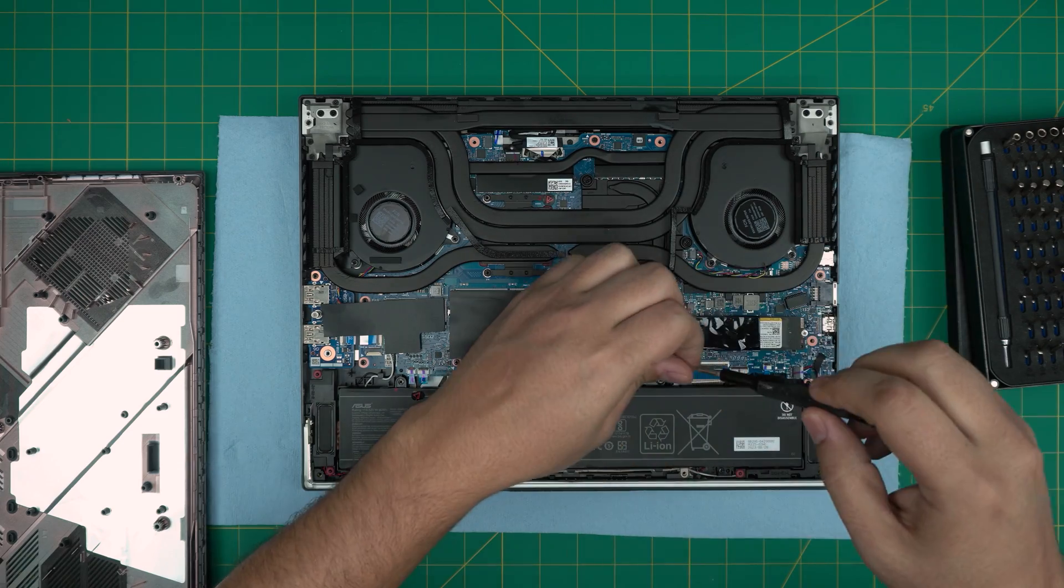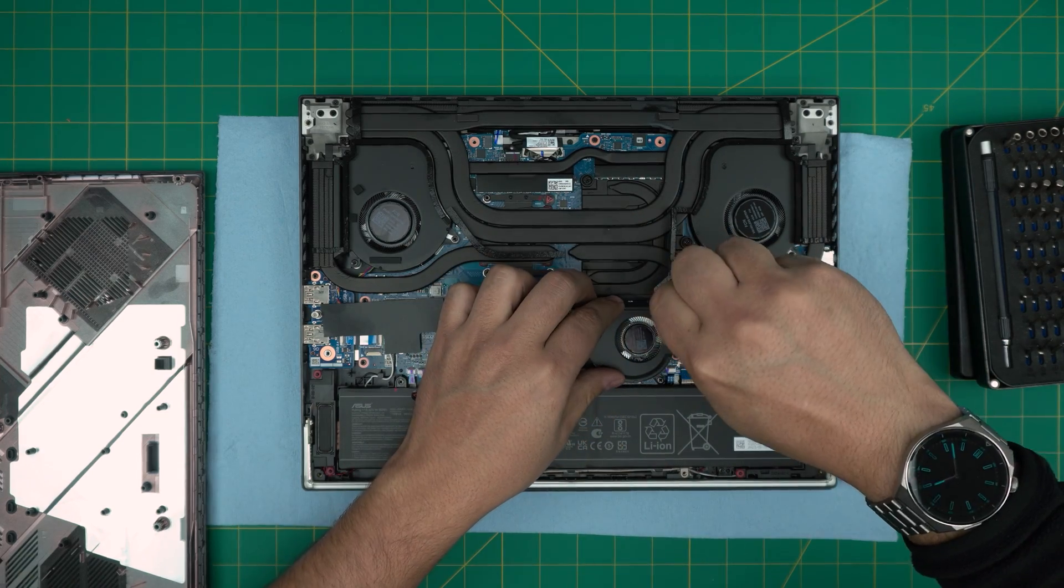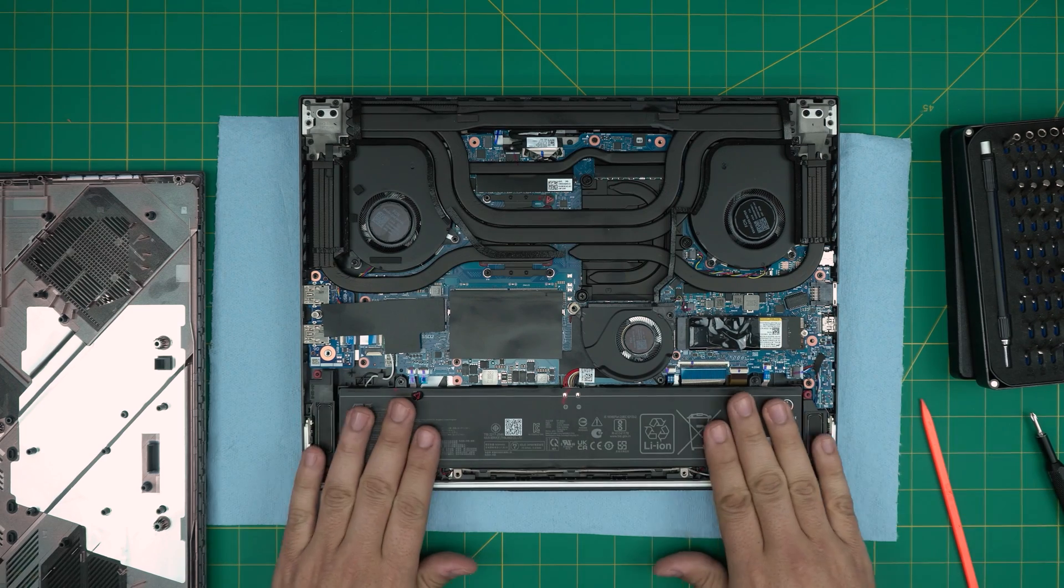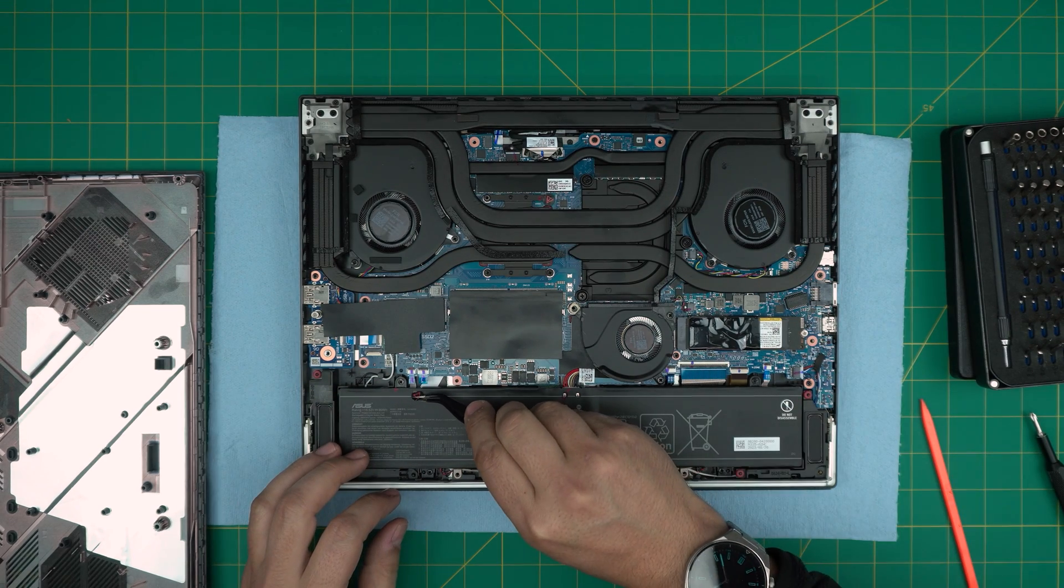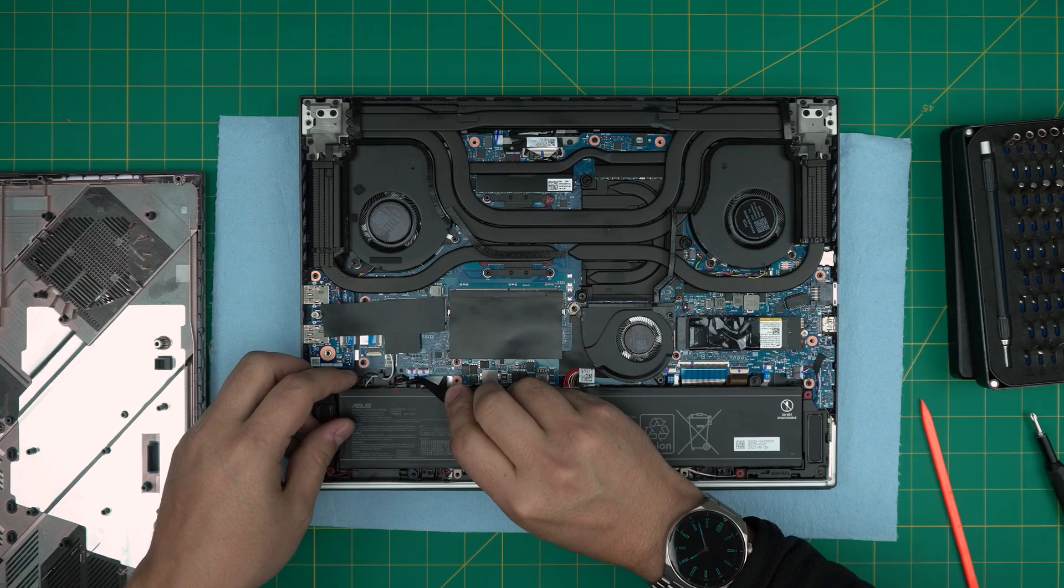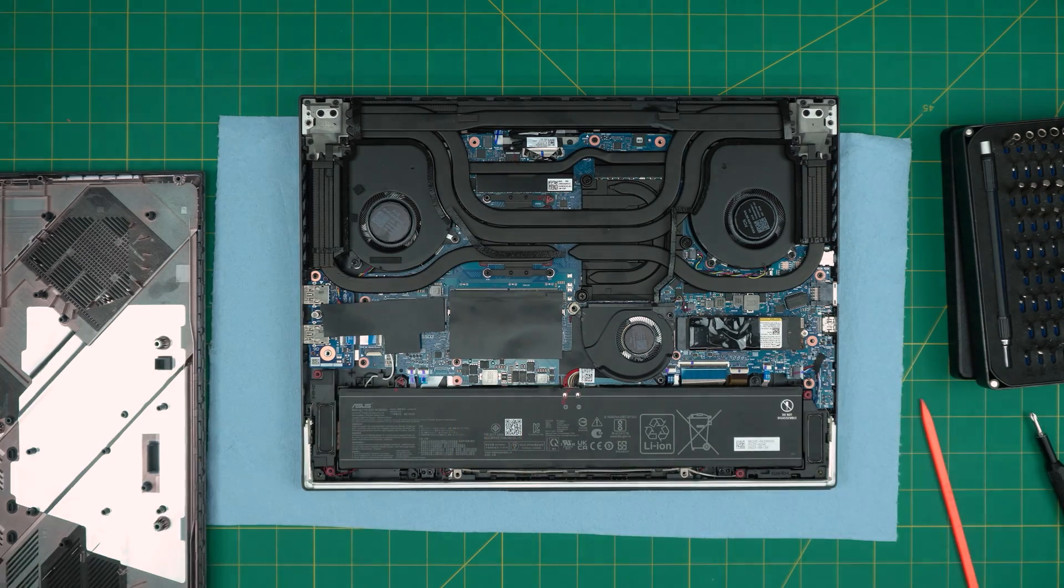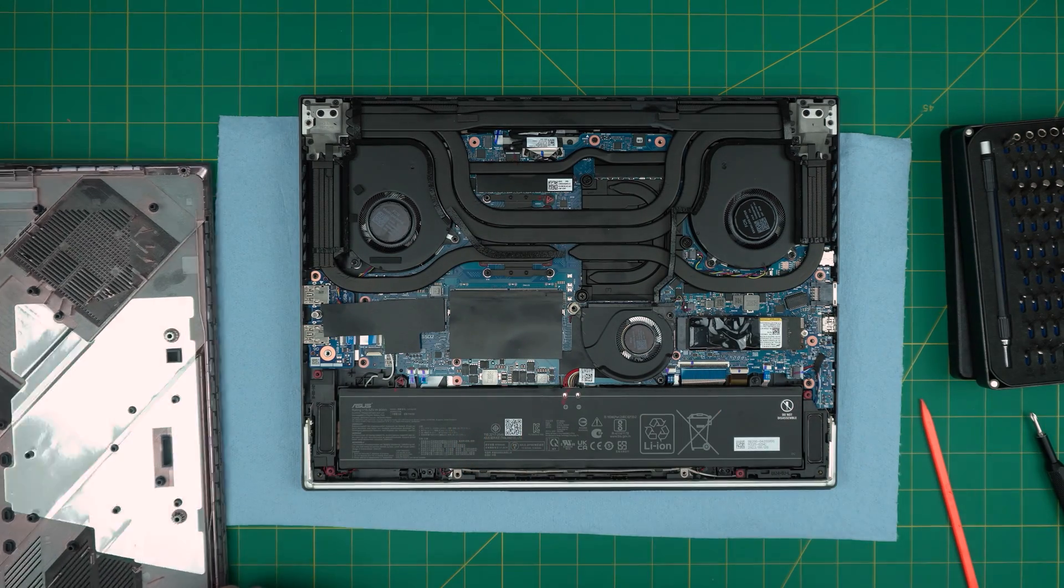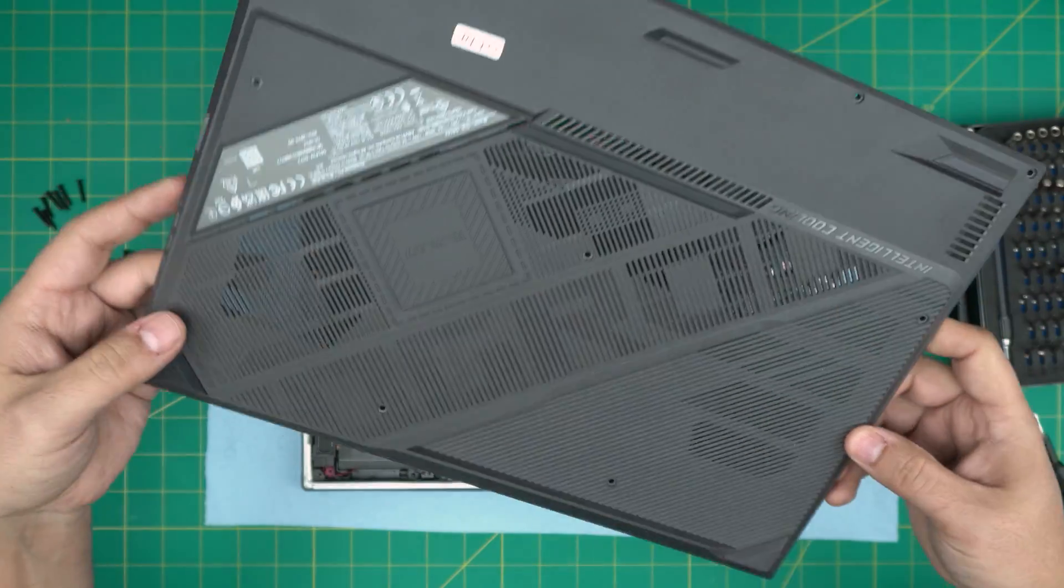Firmly tighten it, not too hard. There we go, and that's how you change your battery. Now there's a little trick for the new battery that you should do once you replace your battery. It is very, very important, I'll tell you in a second.